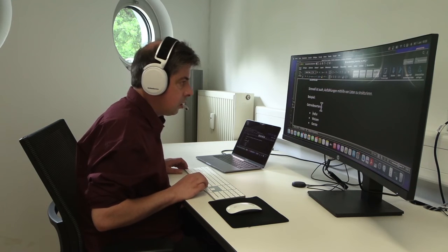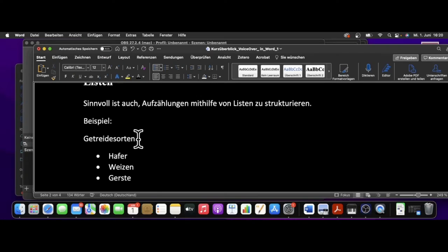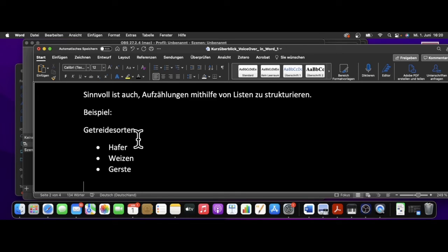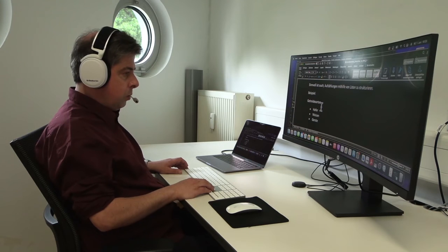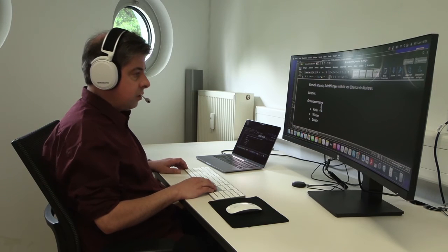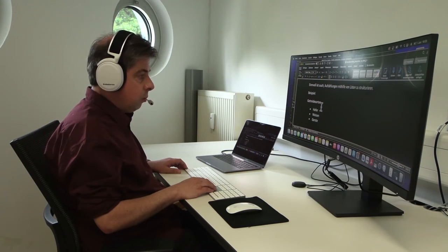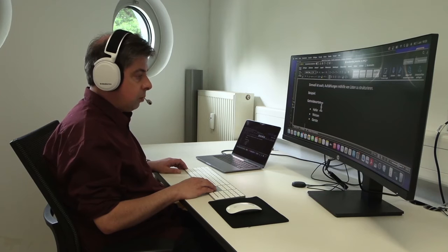Getreidesorten. Jetzt innerhalb der Liste. Aufzählungszeichen. Hafer. Aufzählungszeichen. Weizen. Aufzählungszeichen. Gerste. Jetzt außerhalb der Liste. Neue Zeile. So bekomme ich eine Orientierung, wo ich mich gerade befinde.